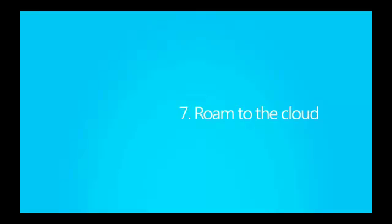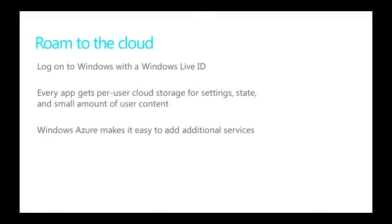Roam to the cloud. Leverage the roaming ability provided through the platform to create a continuous and fluid experience. Every app gets per user cloud storage for settings, state, and a small amount of user content that they can roam with user's Windows Live ID.